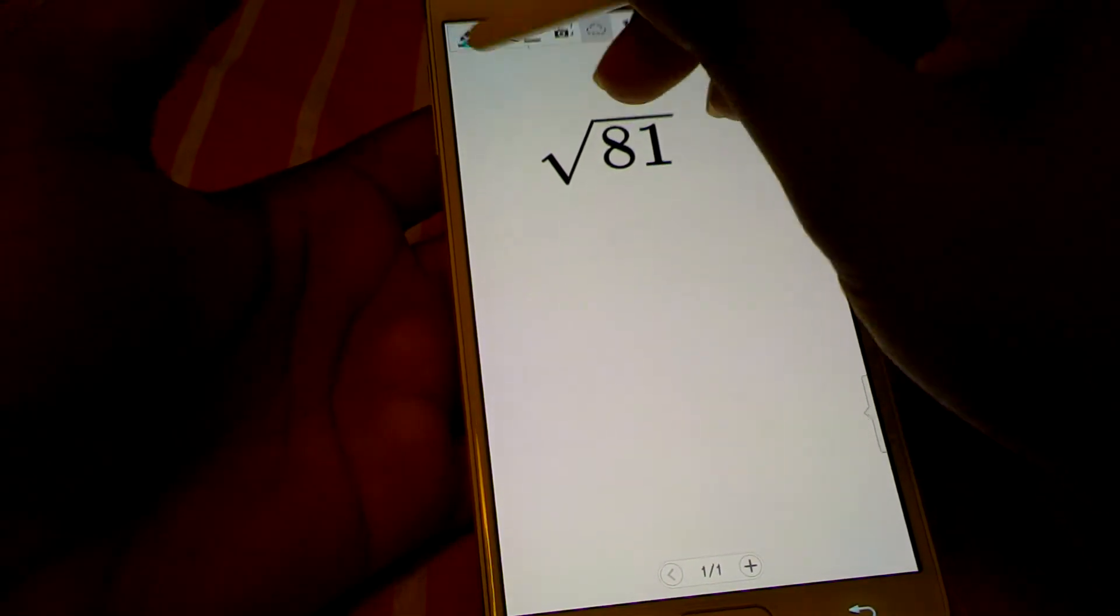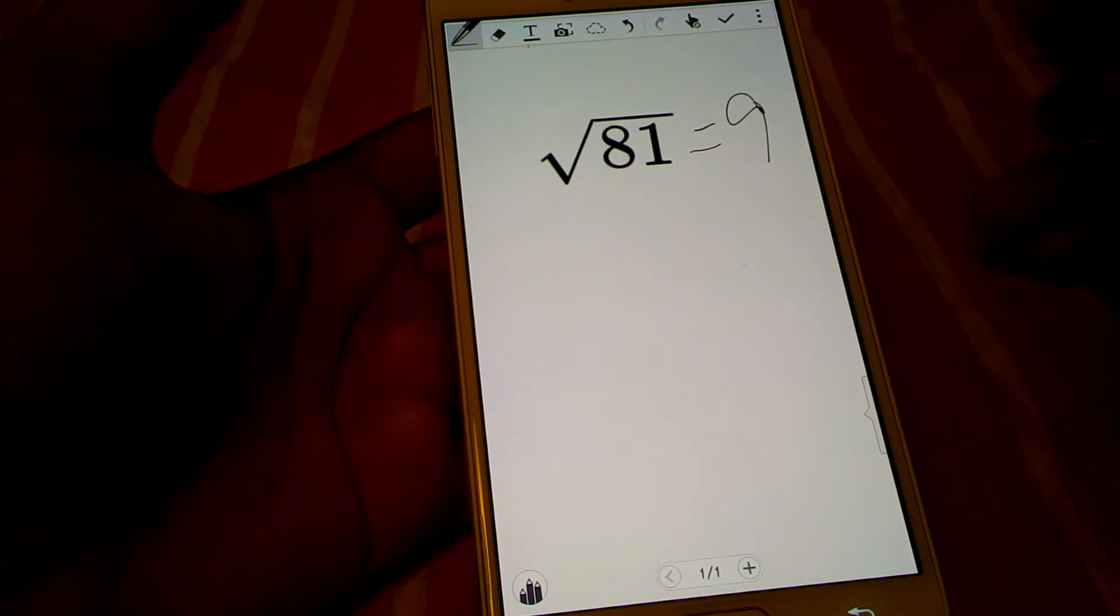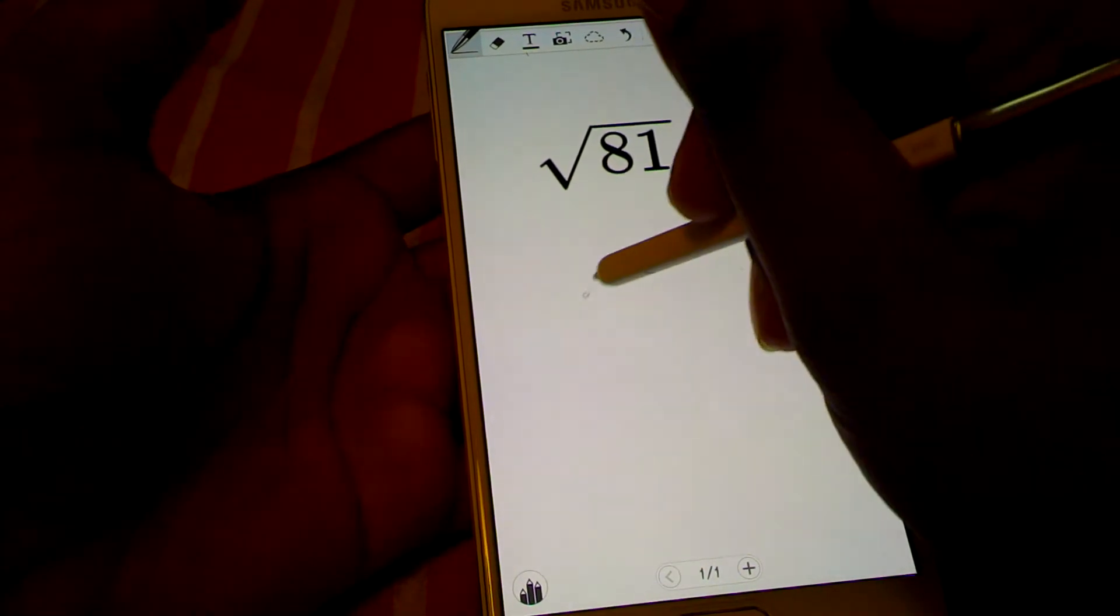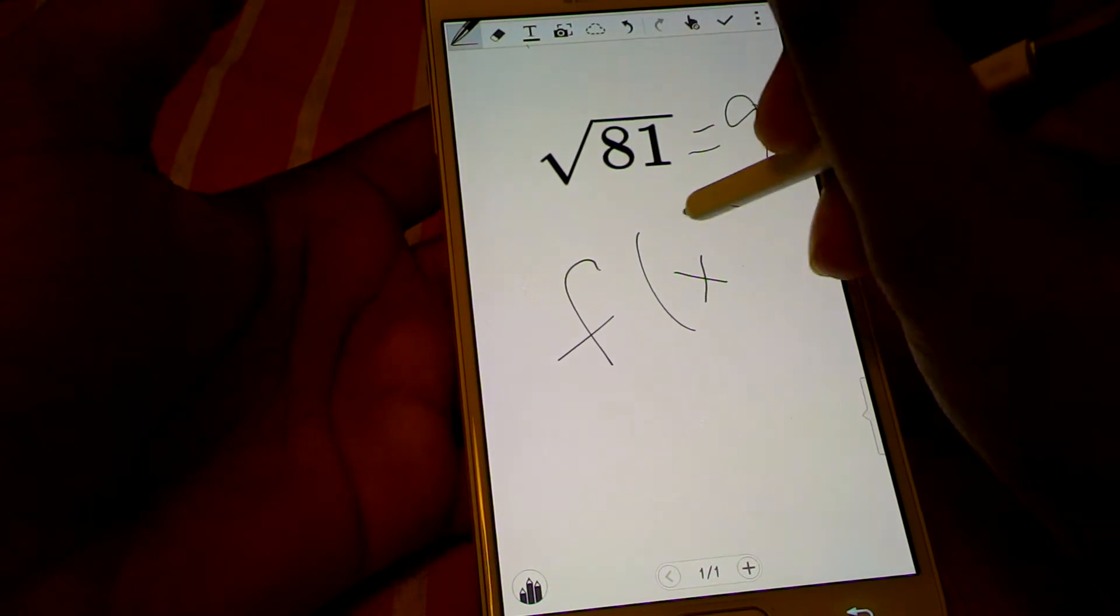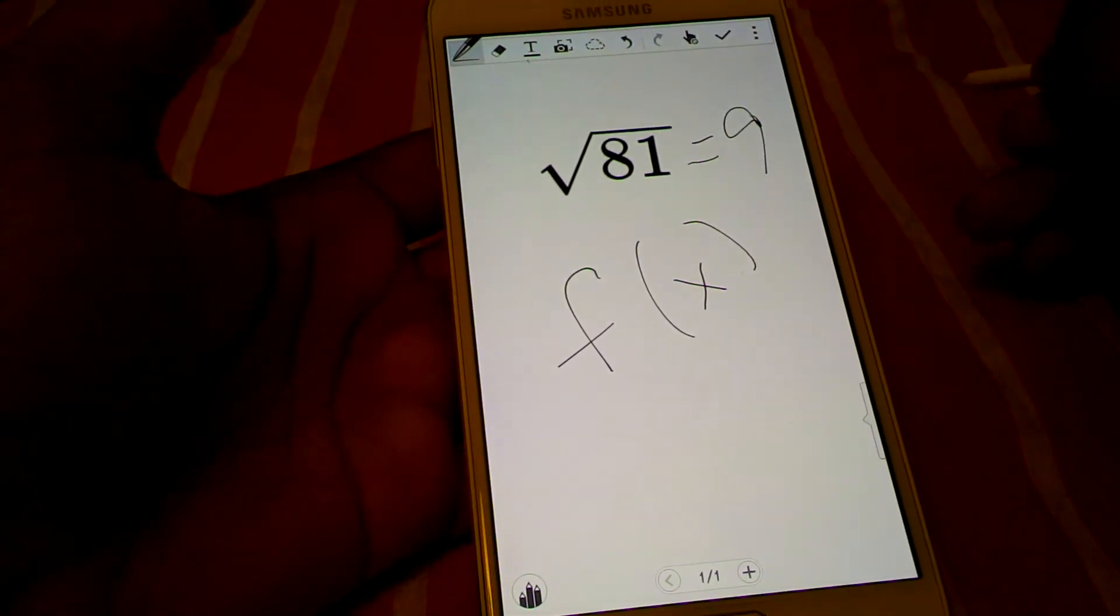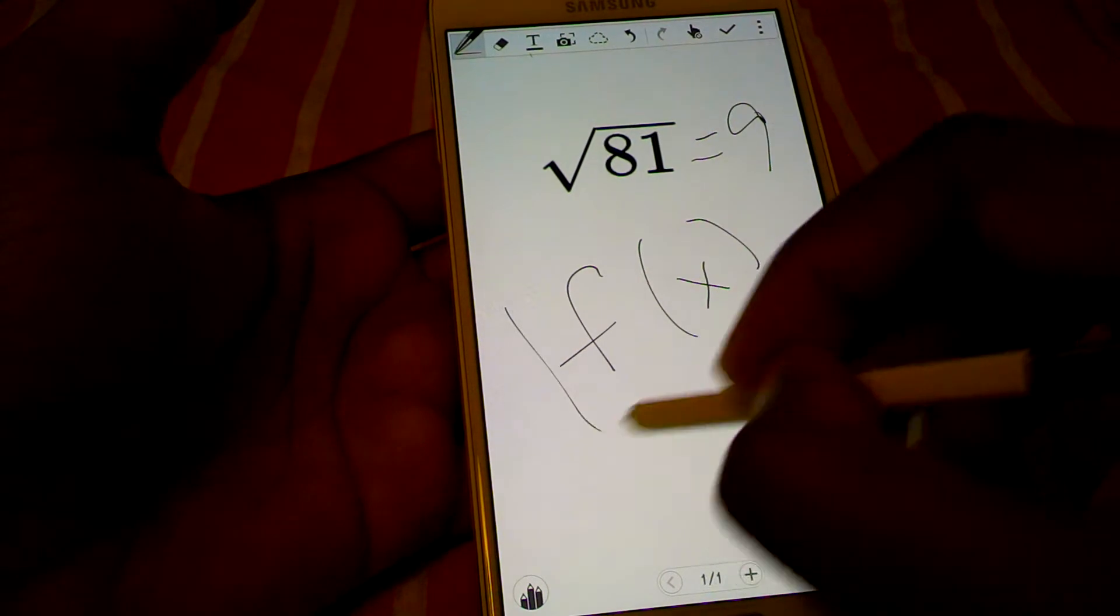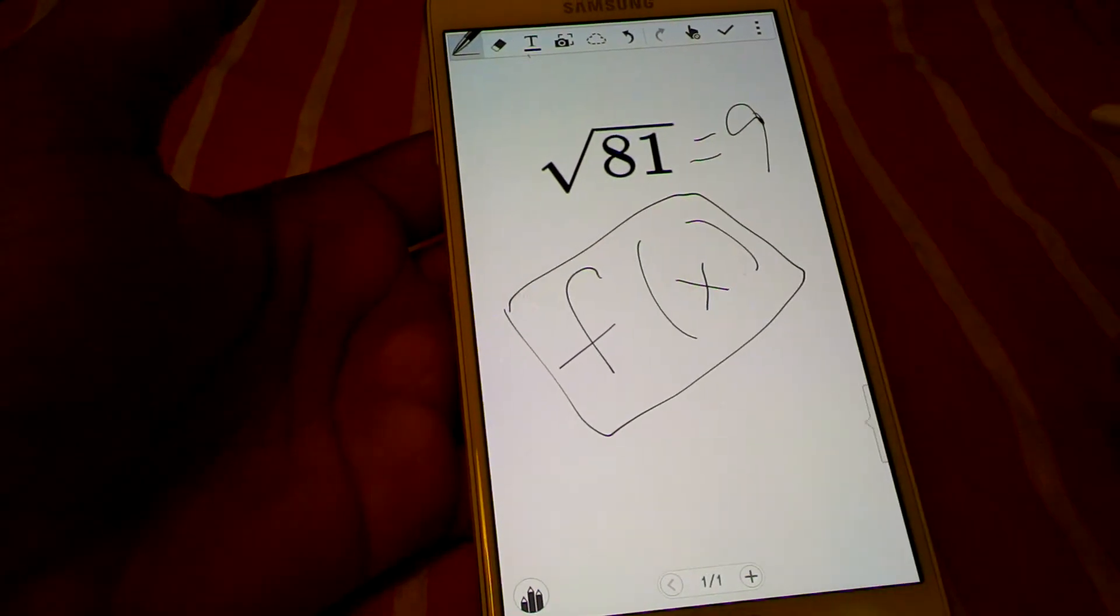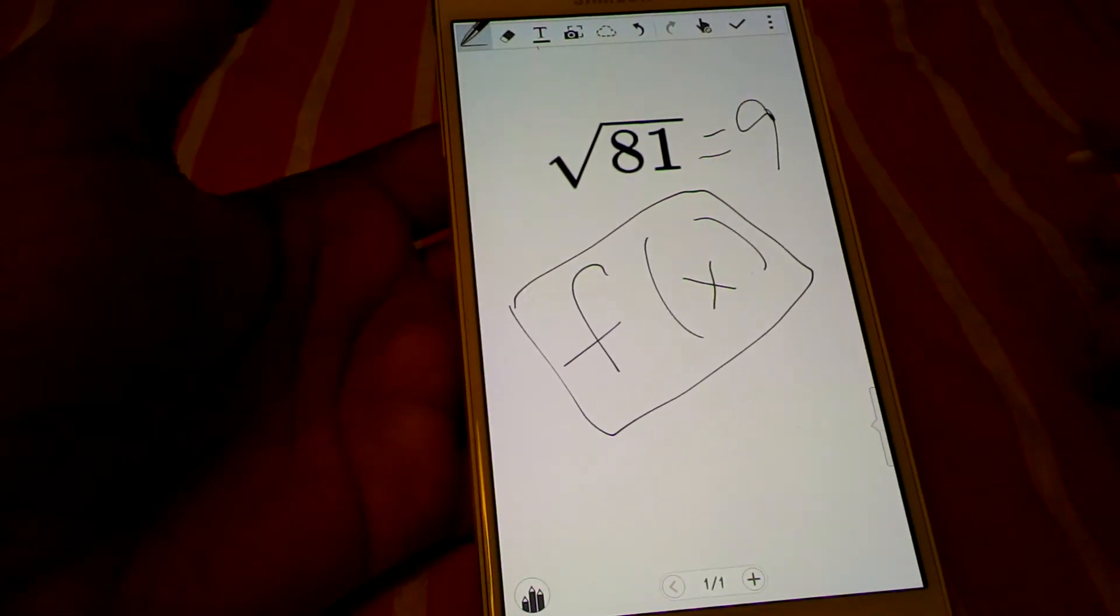The only thing we're missing is it does not give you the answer. Normally on the Note 2, I don't know about the Note 3 because I did not have the Note 3, I had a Note 2. And you would press this function key here and it would be formula mode and it would give you the answer.